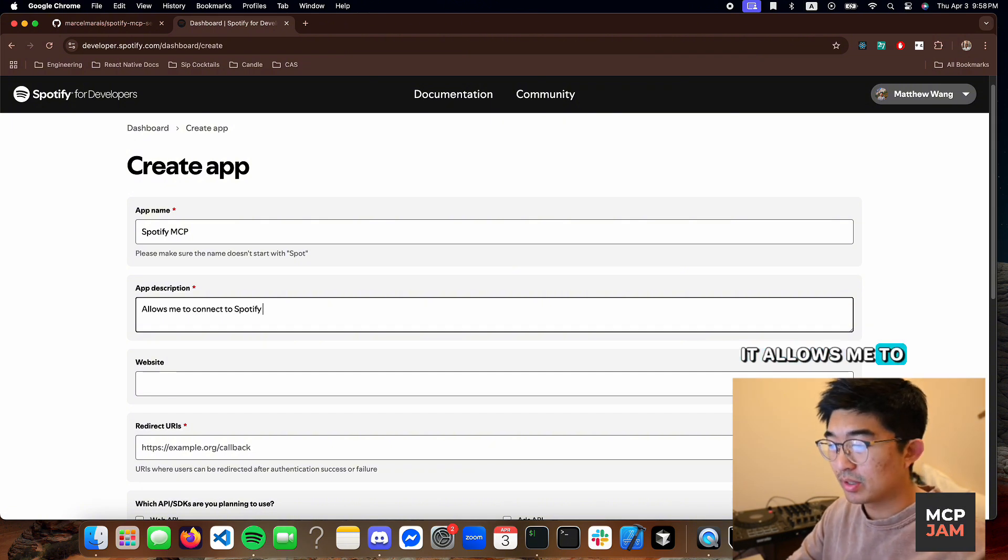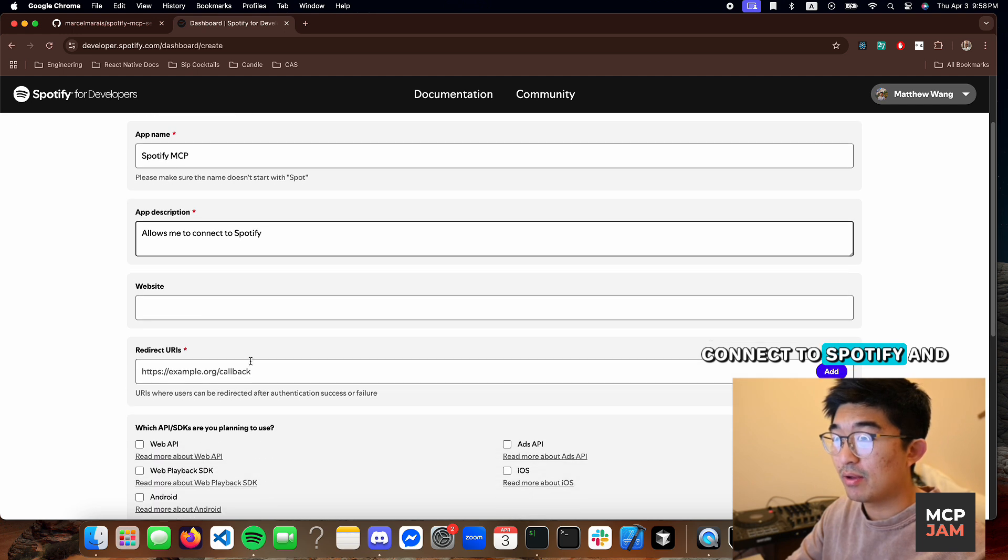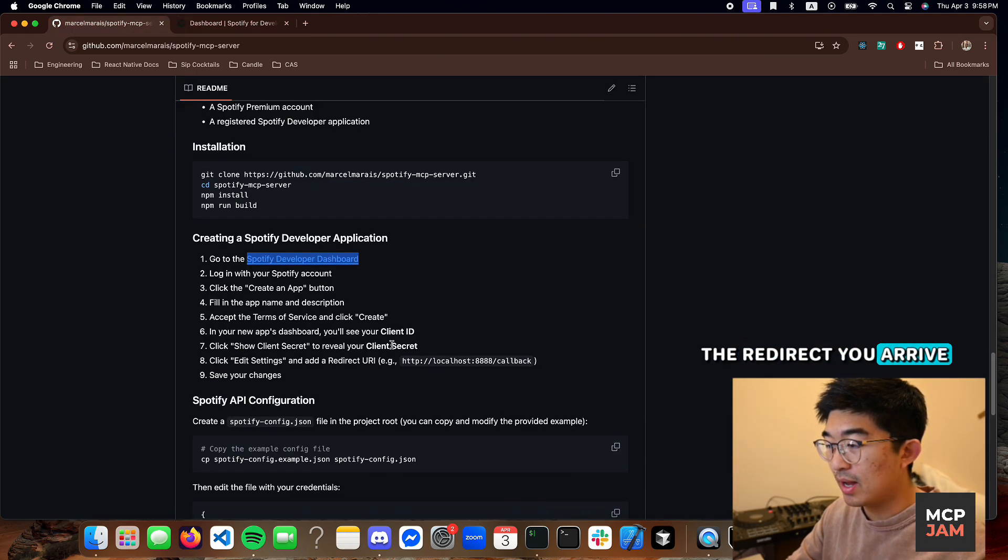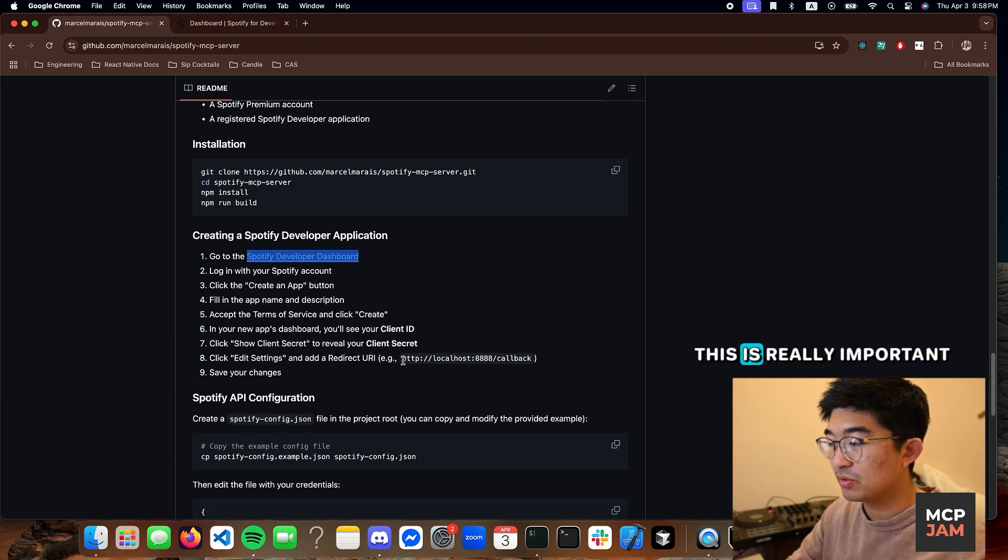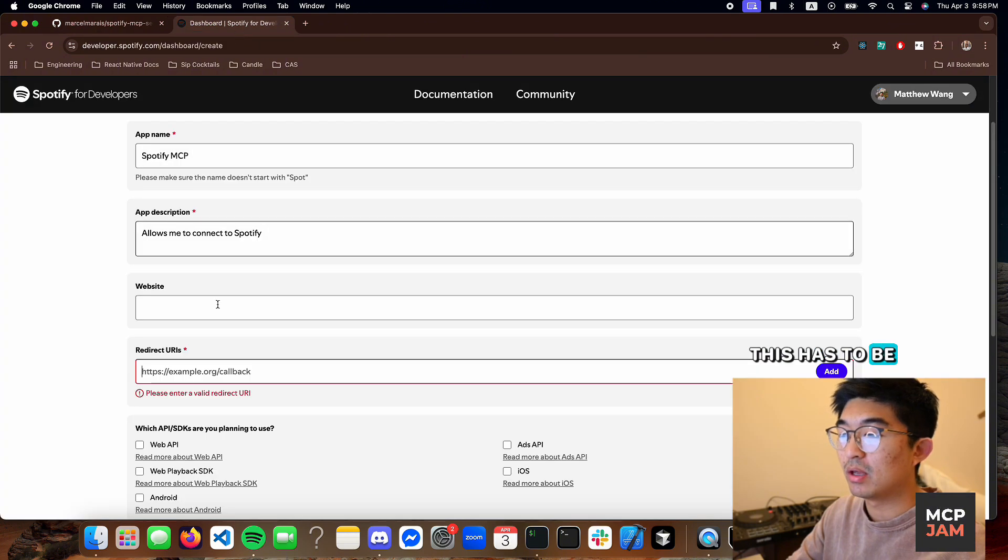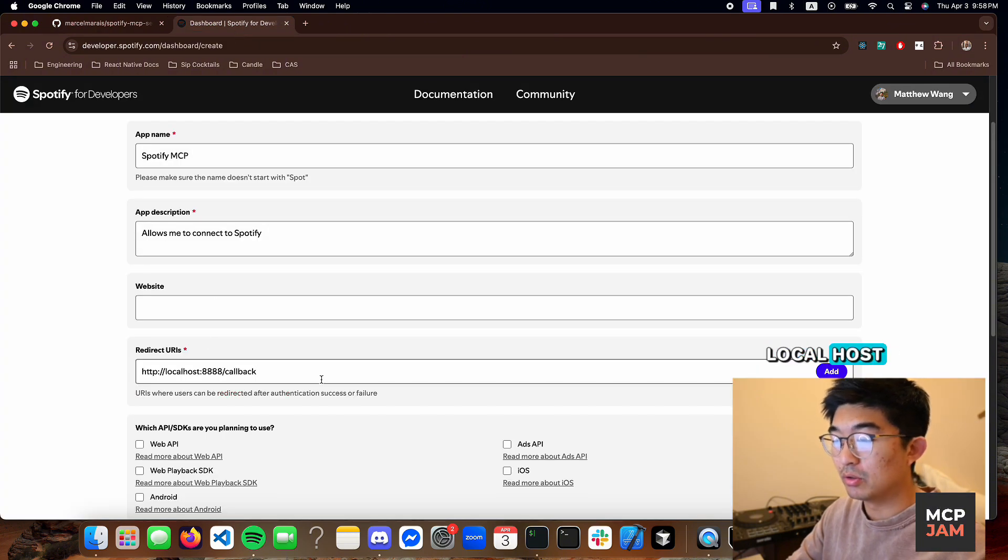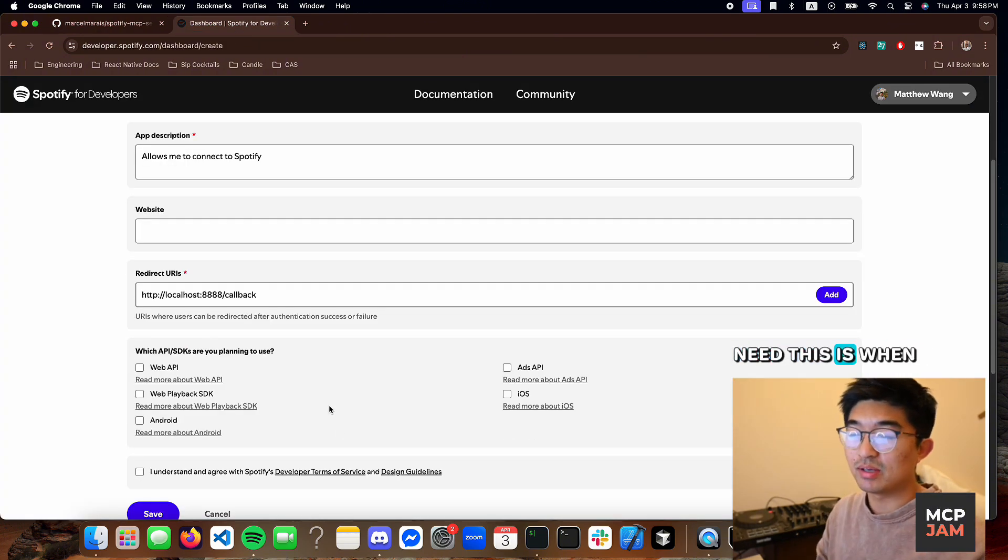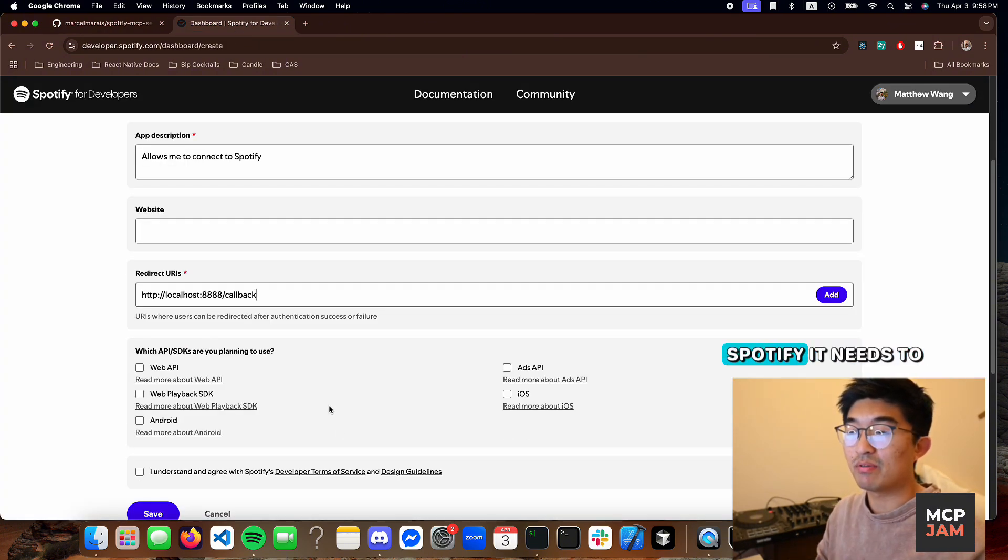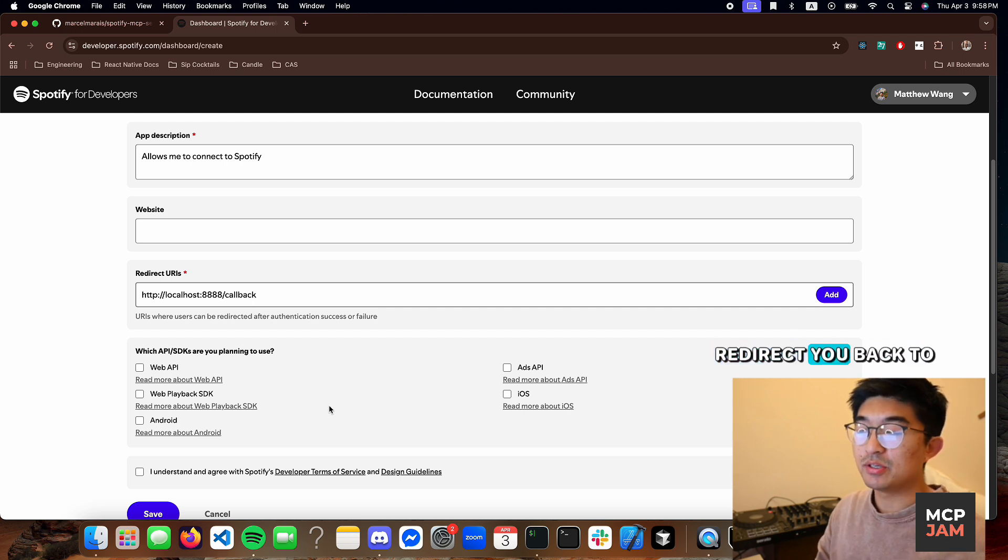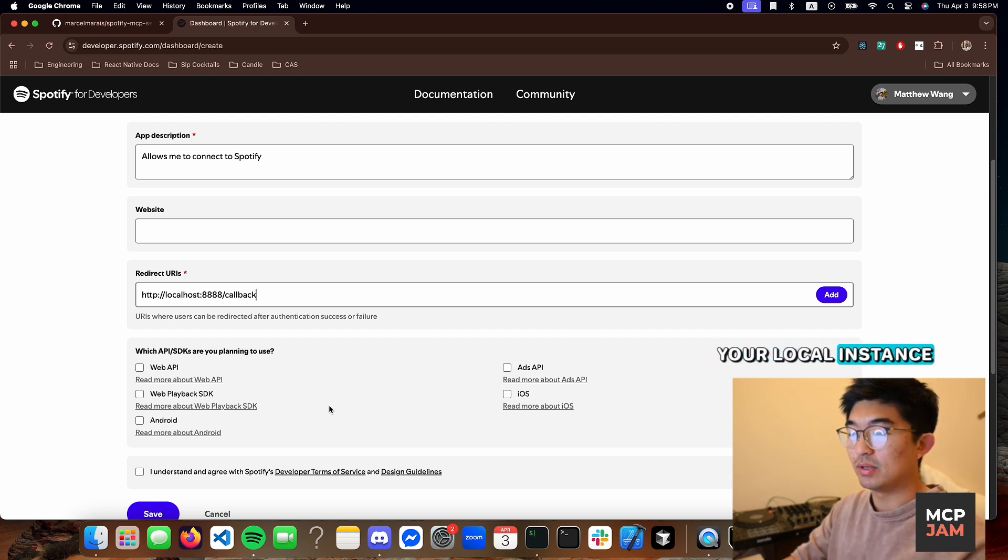It allows me to connect to Spotify. And the redirect URI, this is really important to have. This has to be localhost. The reason why you need this is when you log into Spotify, it needs to redirect you back to your local instance.